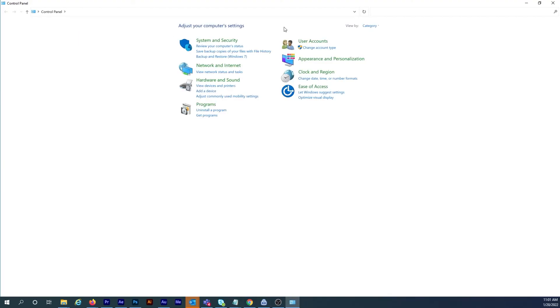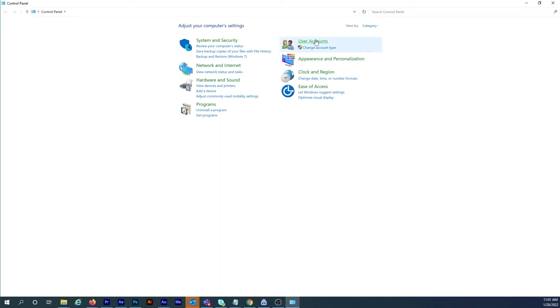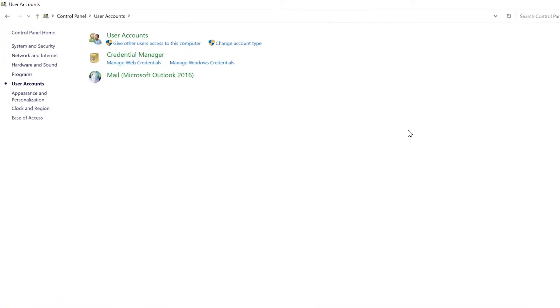On the next page I want to go to User Accounts. Then I'll click on User Accounts again.